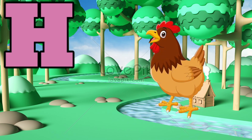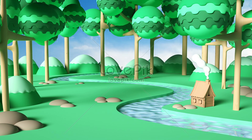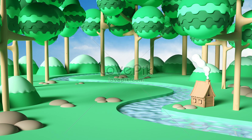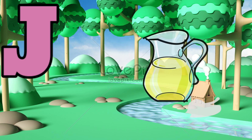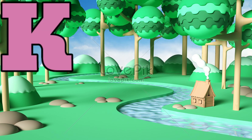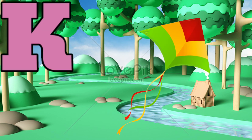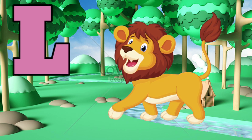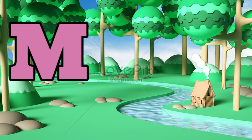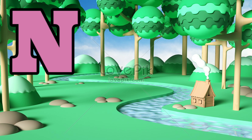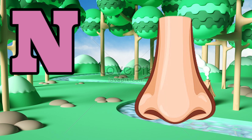H is for hen, I is for ink, J is for jug, K is for kite, L is for lion, M is for monkey, N is for nose,